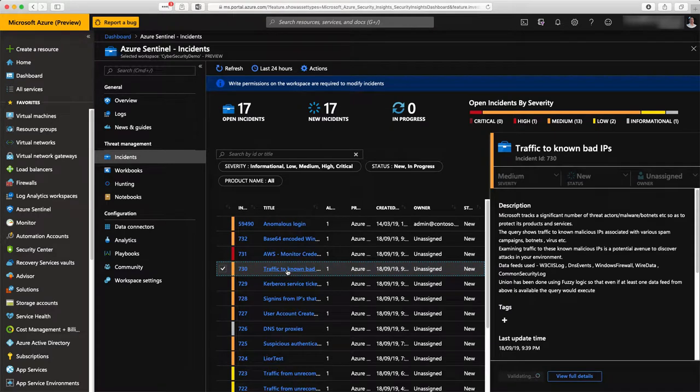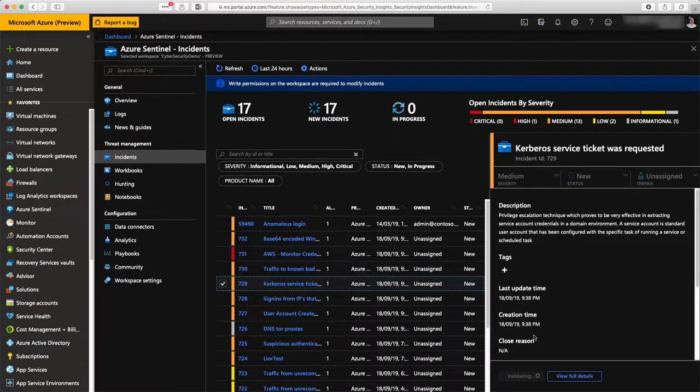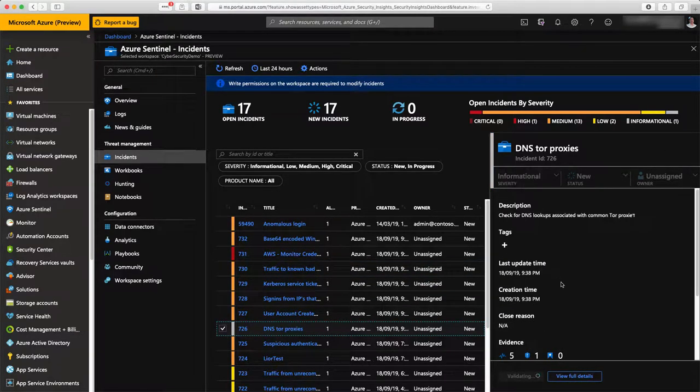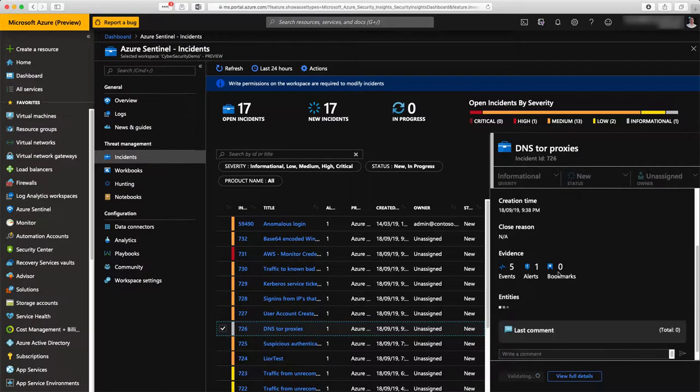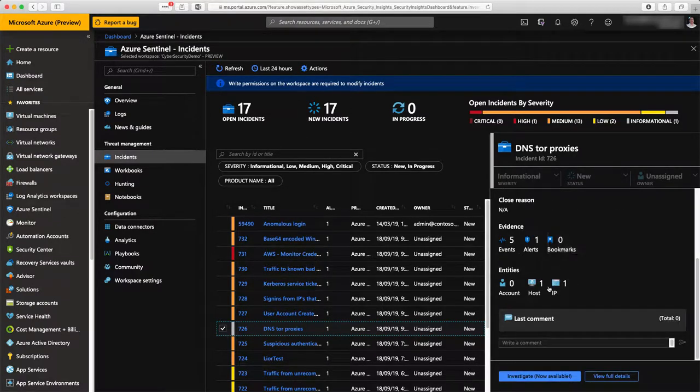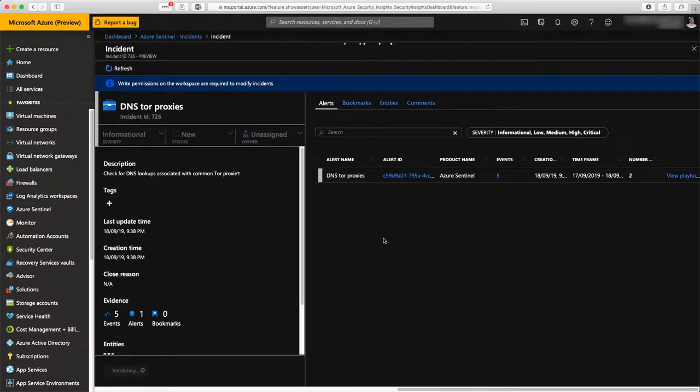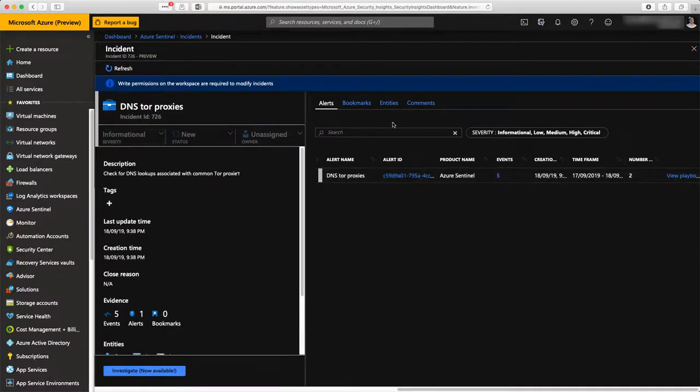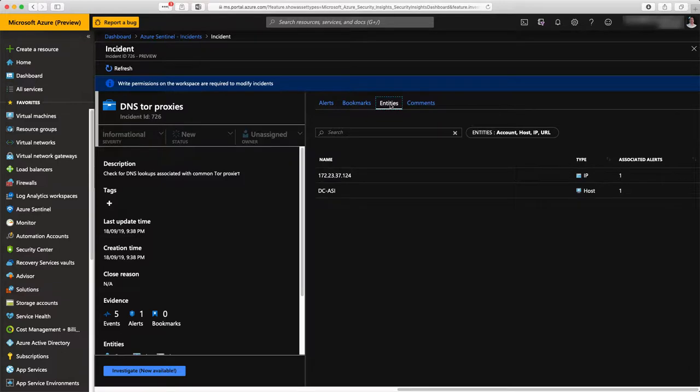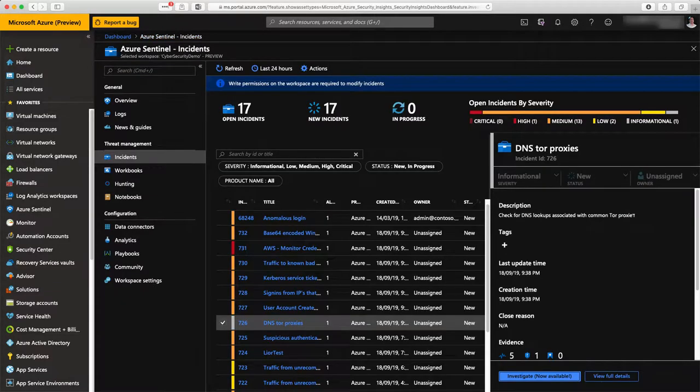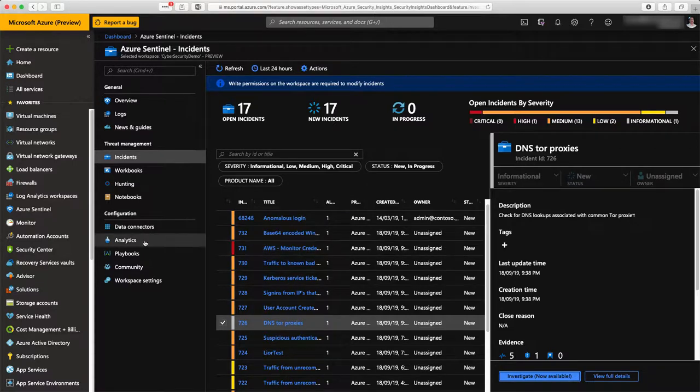Another example here is traffic to known bad machine, somebody trying to play with Kerberos ticket. Here you can see, for instance, some traffic sent to Tor proxies. You can do the investigation, and here you can see that this is the type of alert that has been raised. This is the entities, this IP address, and this machine that has seen this traffic happening.